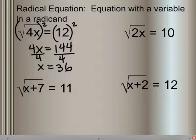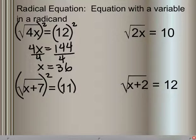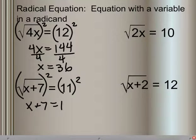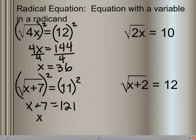You can try the one with the square root of 2x equals 10. If I were to take this next one and square it, I would get x plus 7 is equal to 121. We can't deal with that 7 until it's out of the radical. So I subtract 7 from each side and get x is equal to 114.